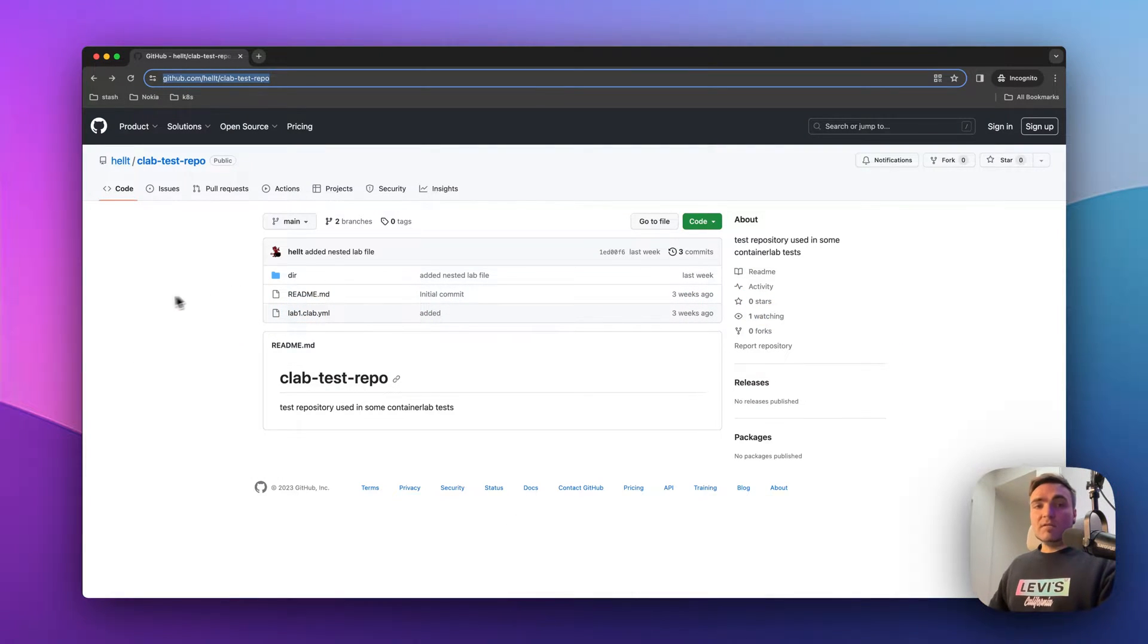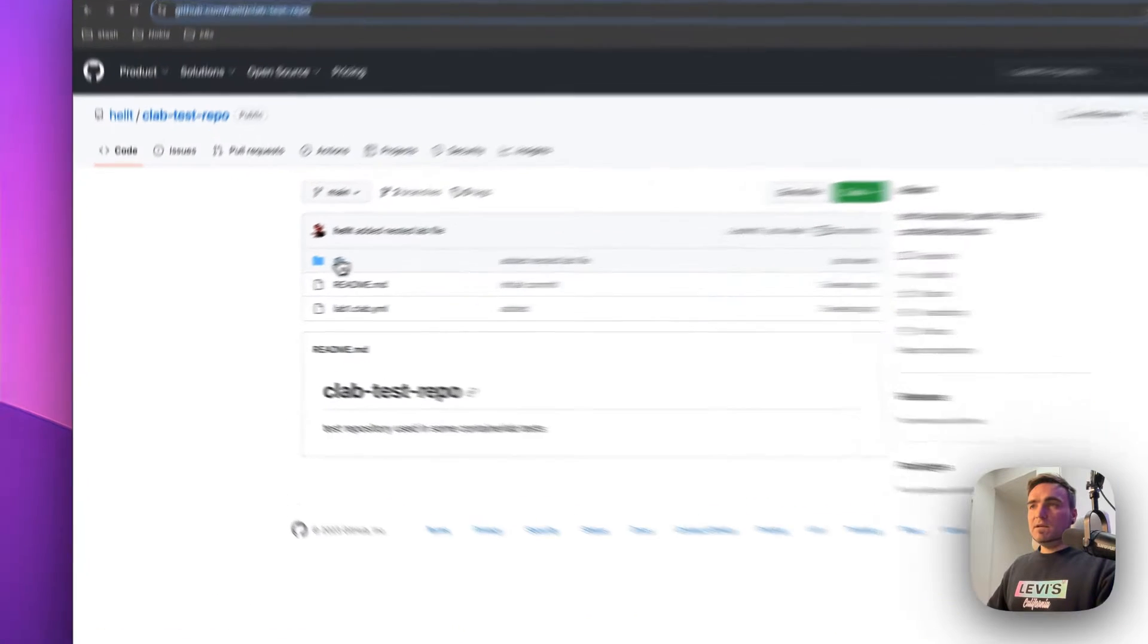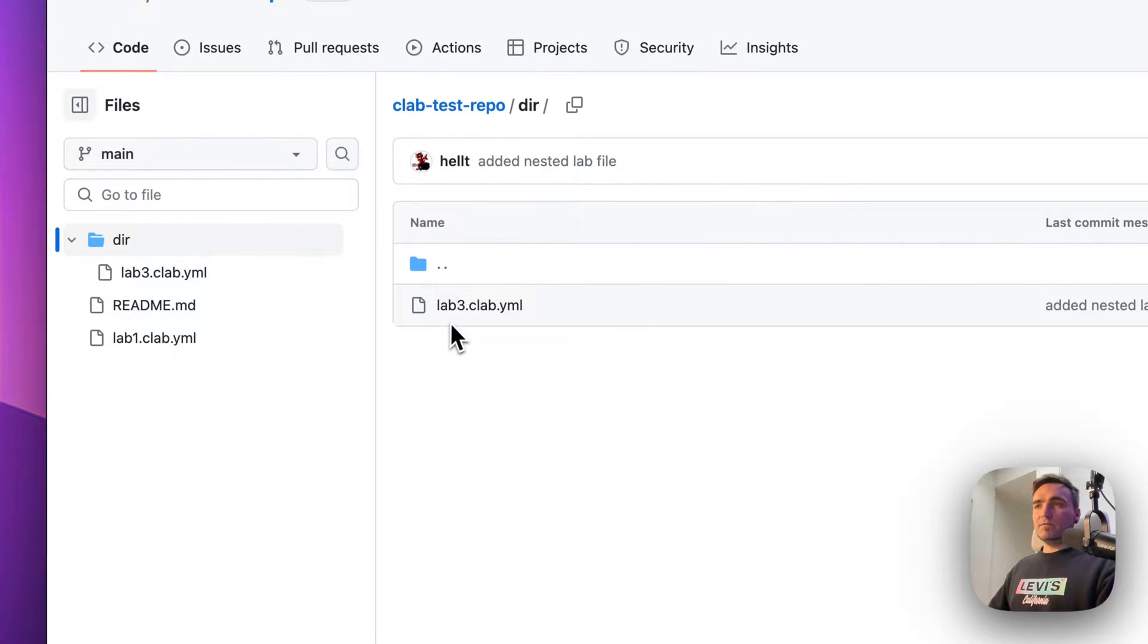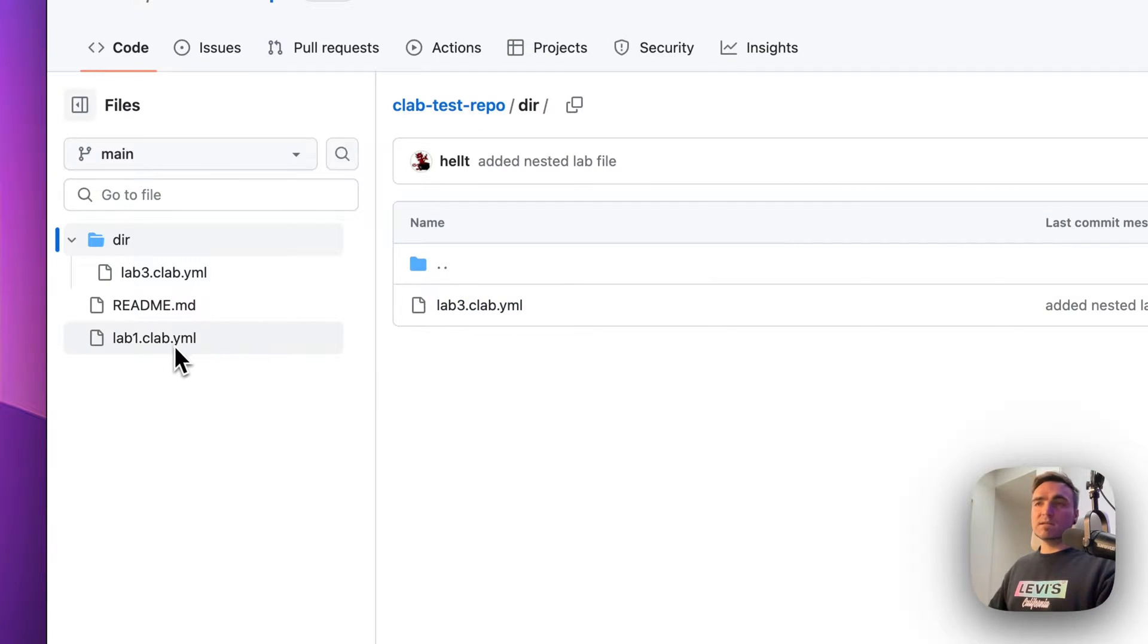Sometimes you have labs that are in nested subdirectories. Like here in the directory dir, I have lab3.clab.yml file. So what if I want to deploy this guy instead of the file lab1.clab.yml that's in the root of the repository?